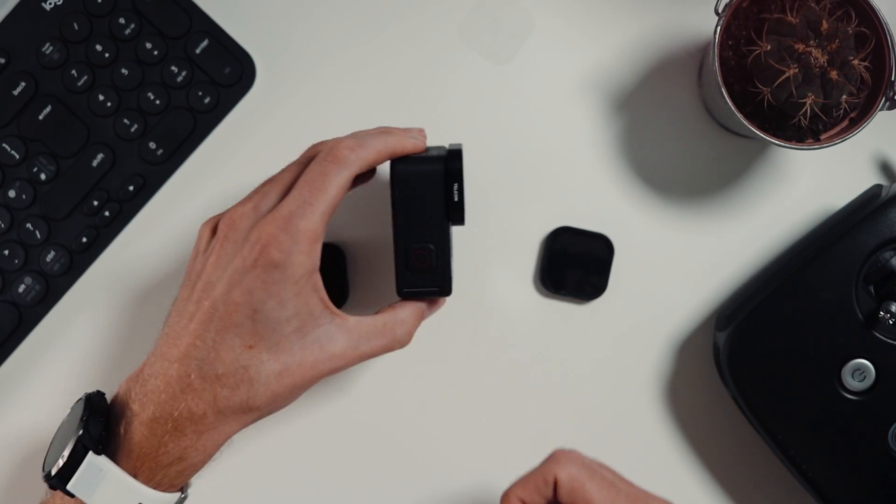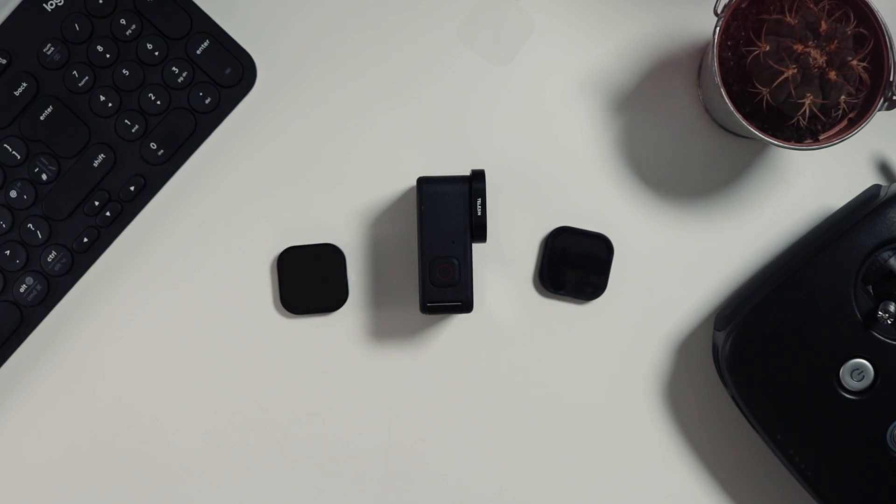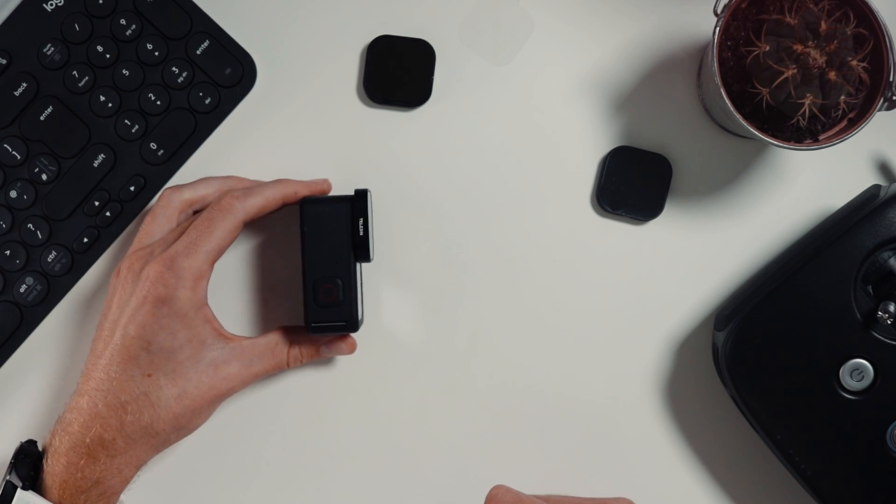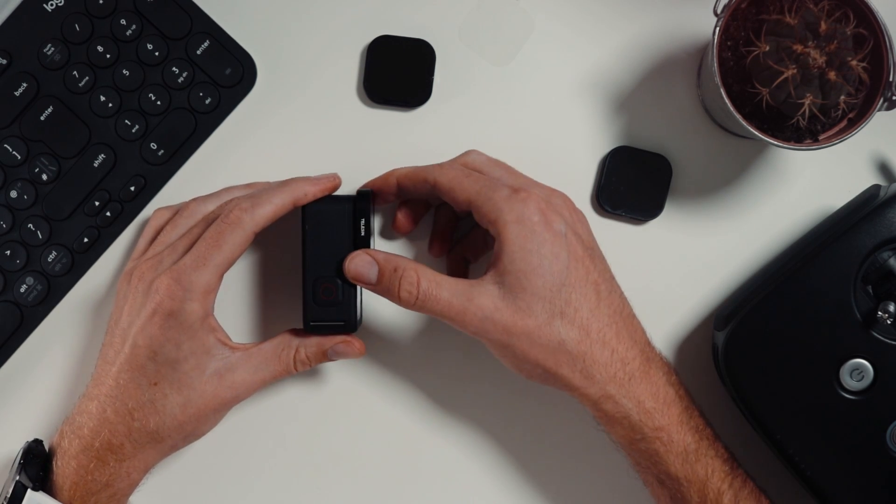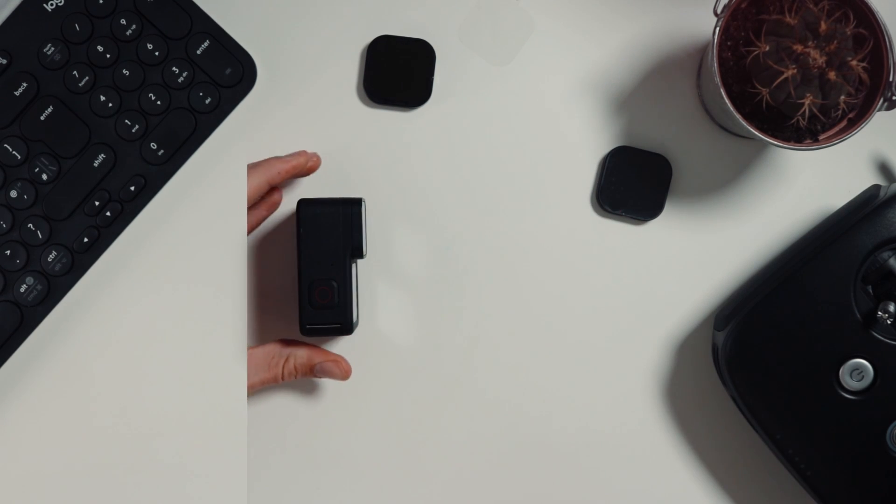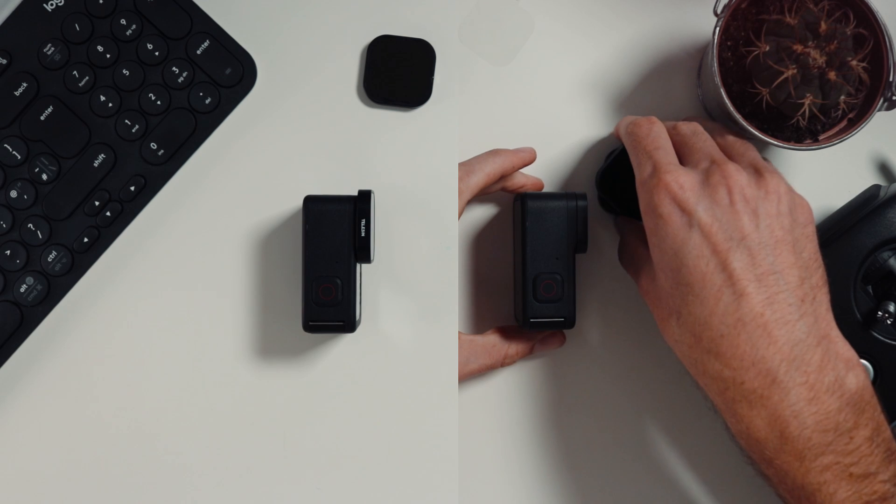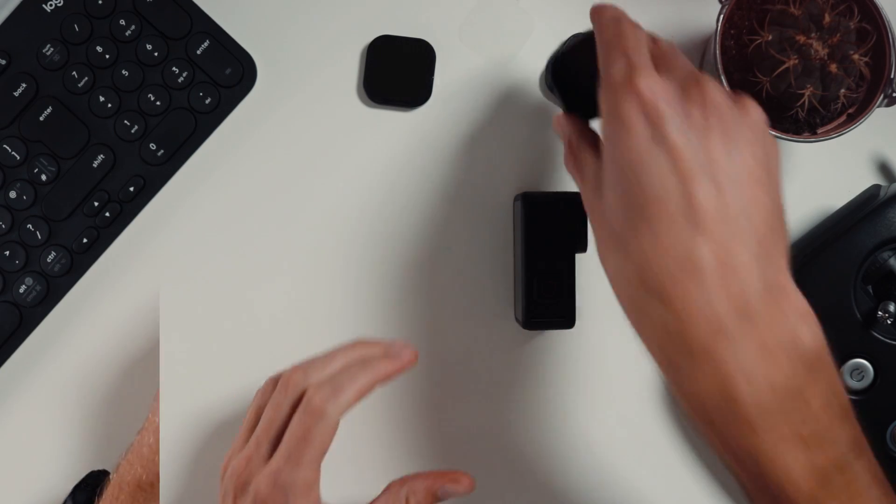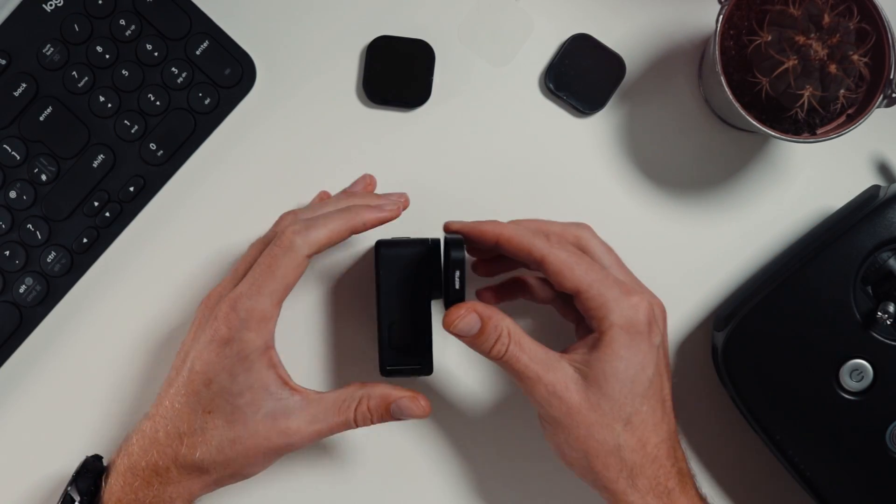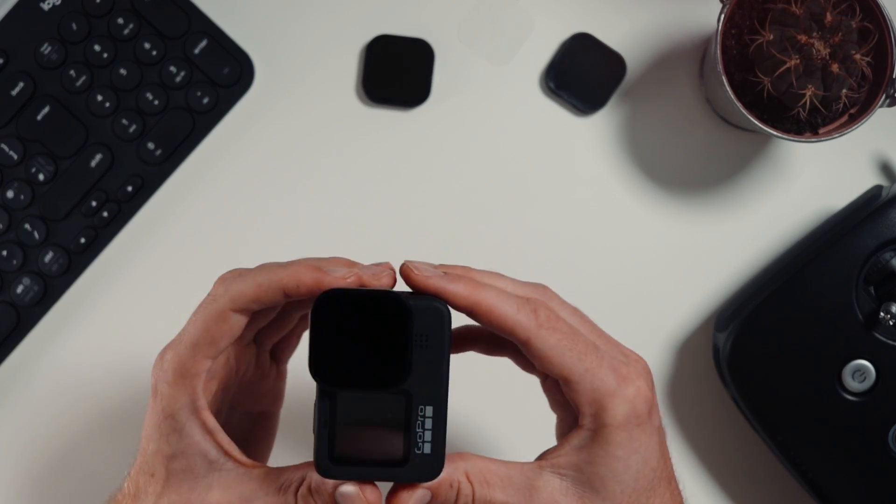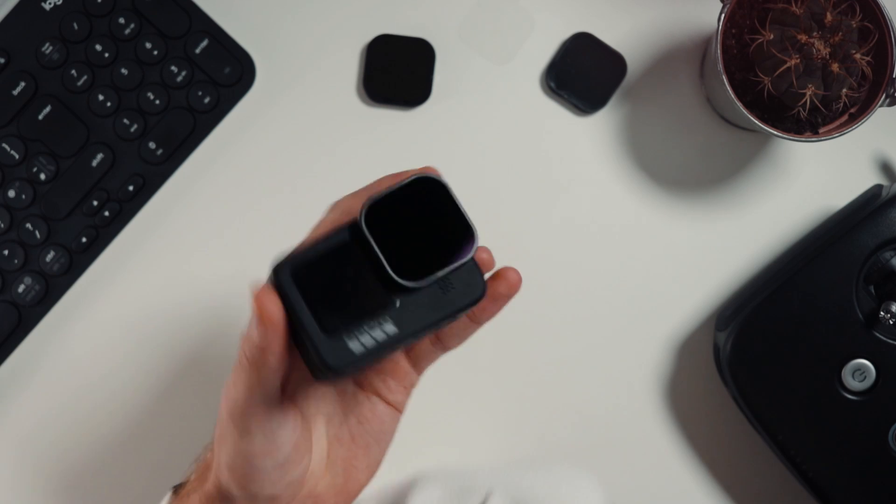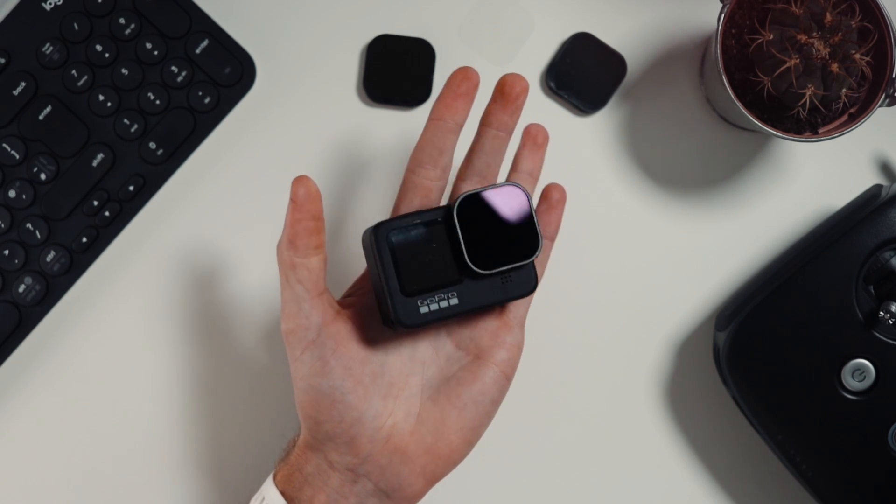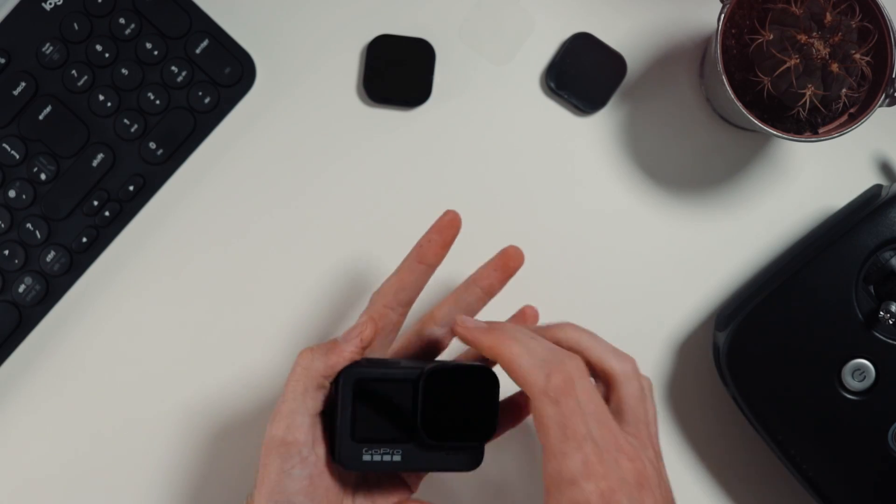Does it make your GoPro much bigger? I guess it does make it a little bit bigger, not by much. For the purposes of what I'm using this for, I'm going to stick this on top of a drone, and this looks great to me, fantastic little ND filters.